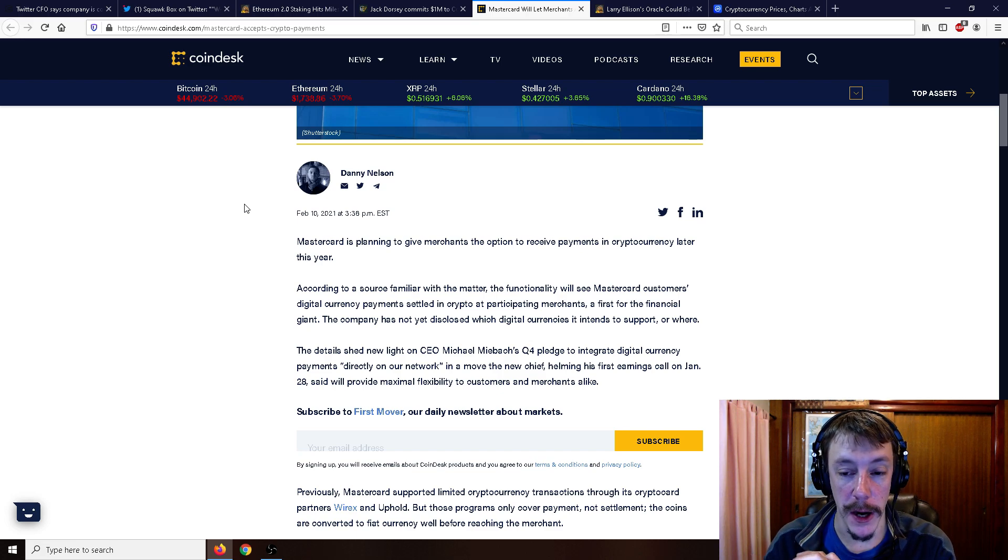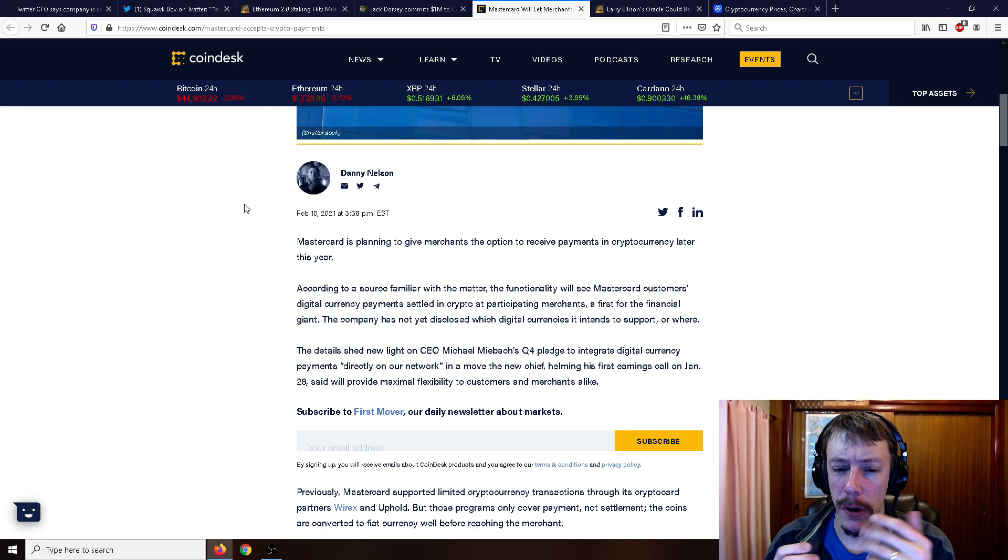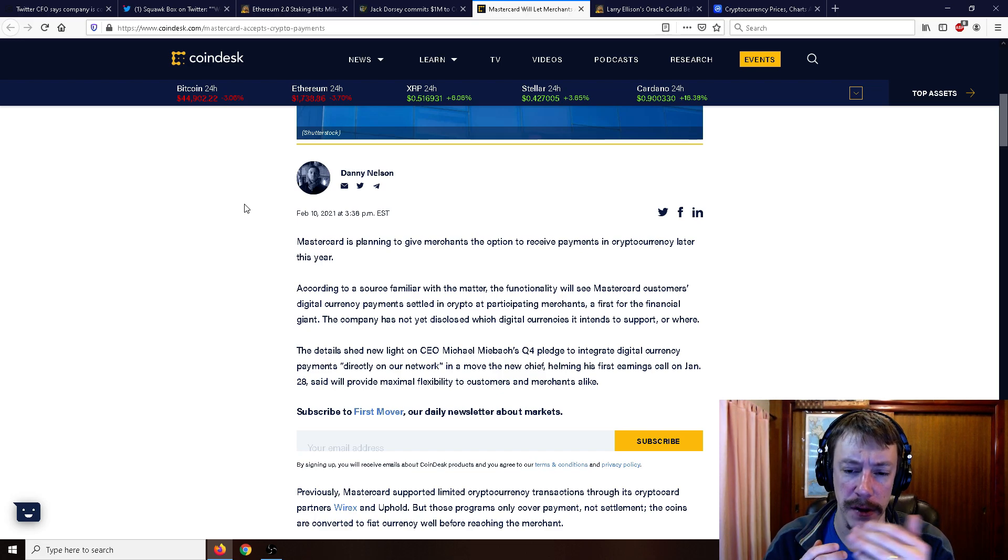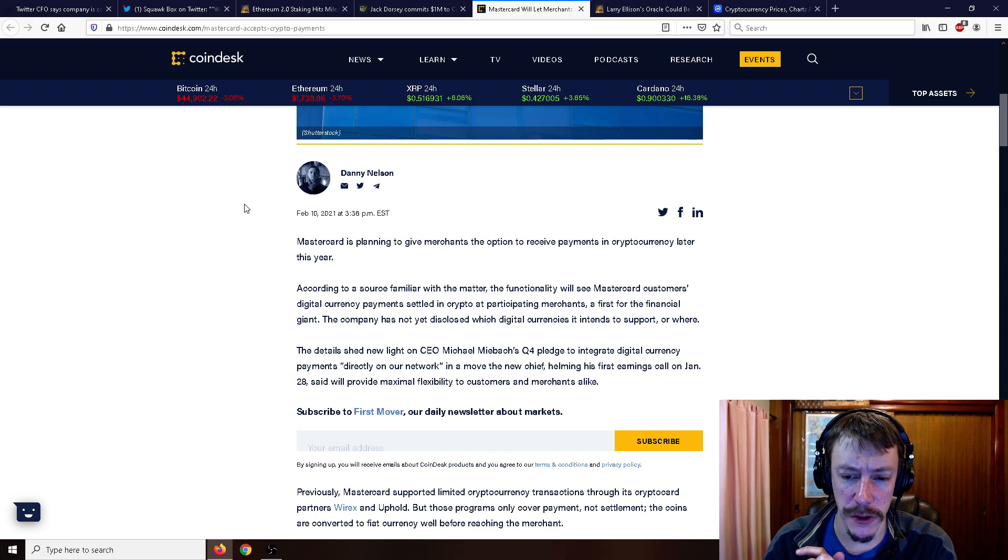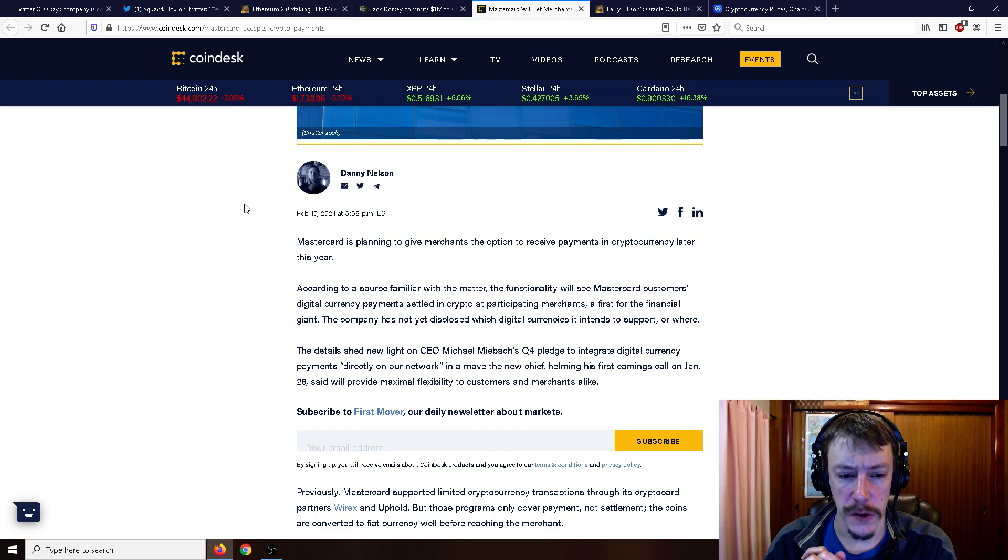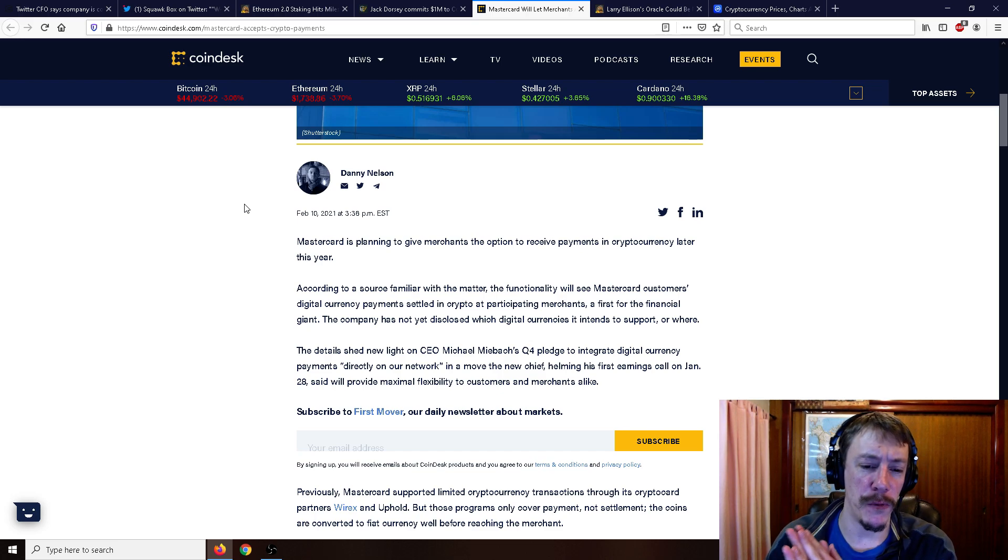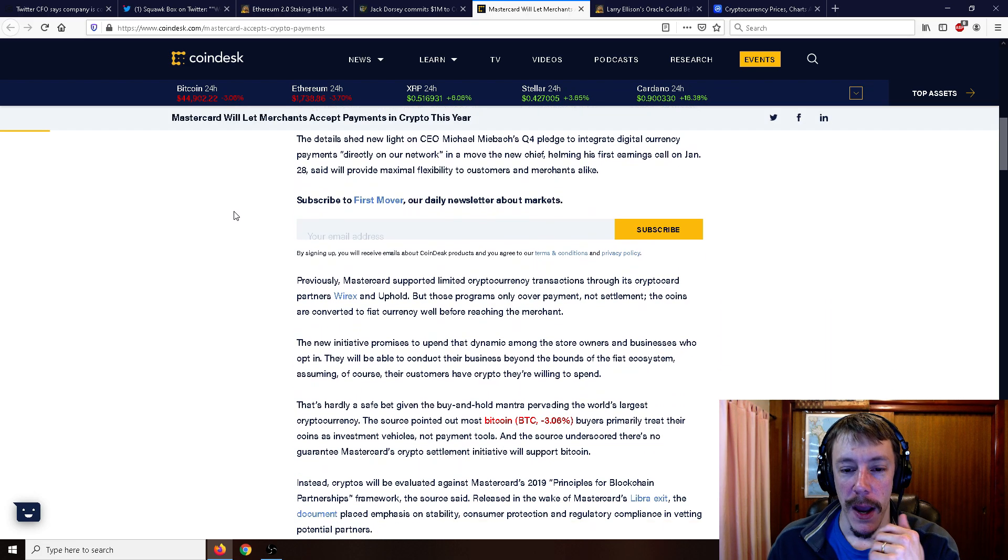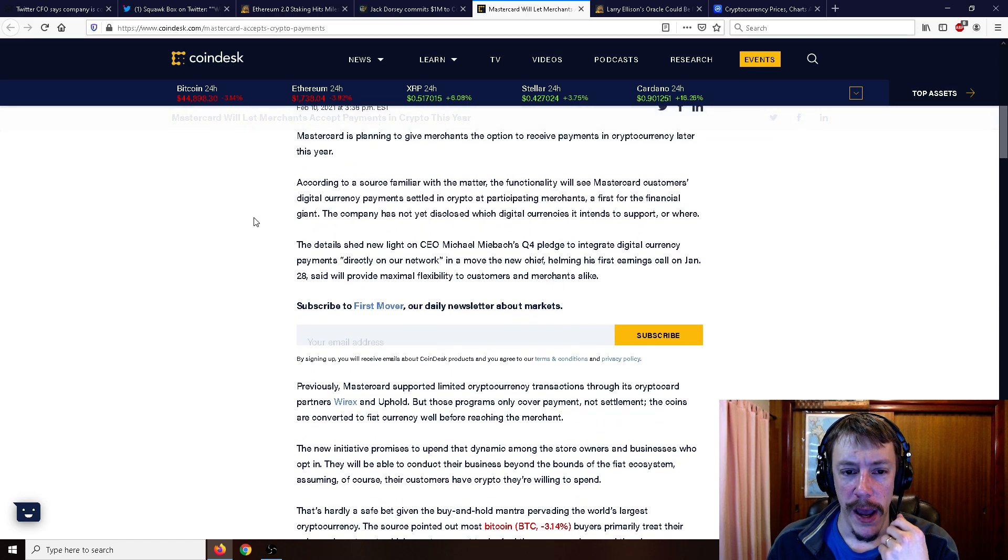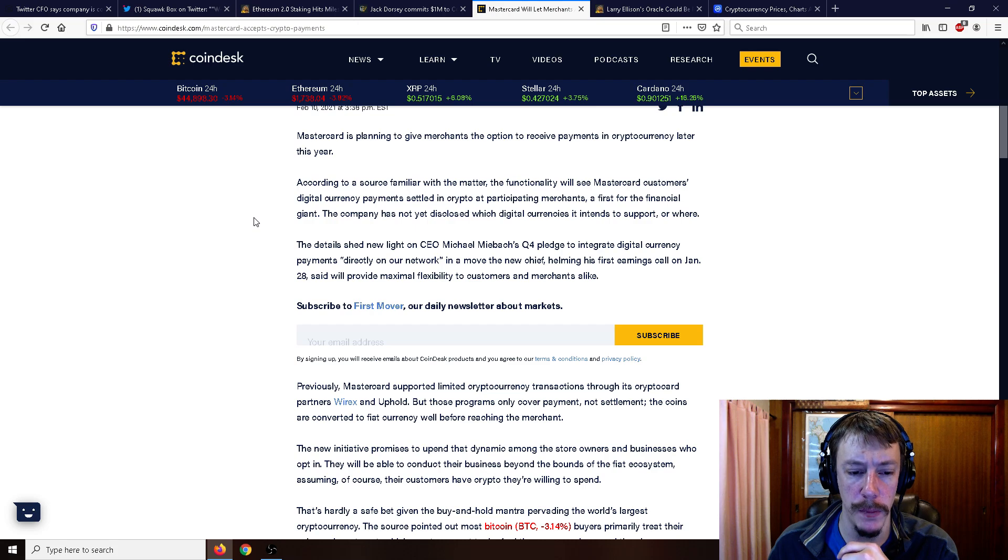According to a source familiar with the matter, the functionality will see MasterCard's customers' digital currency payments settled in crypto at participating merchants, a first for the financial giant. The company has not yet disclosed which digital currencies it intends to support or where. I mean, I think we can go with Bitcoin right off the bat, probably Ethereum. And the big three that people really like to adopt, Bitcoin, Ethereum, Litecoin. Should they adopt many other coins? Of course. But I'm guessing those three at first. The details shed new light on CEO Michael Mybox's Q4 pledge to integrate digital currency payments directly on our network in a move the new chief, helming his first earnings call on January 28th, said will provide maximal flexibility to customers. Maximal flexibility? Why don't you just say maximum flexibility? It's a really weird way to say that, to merchants and customers alike.